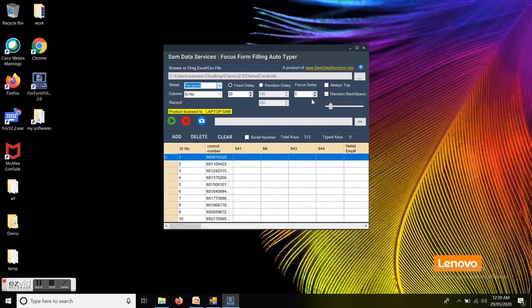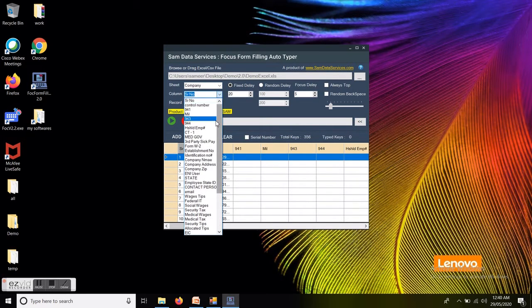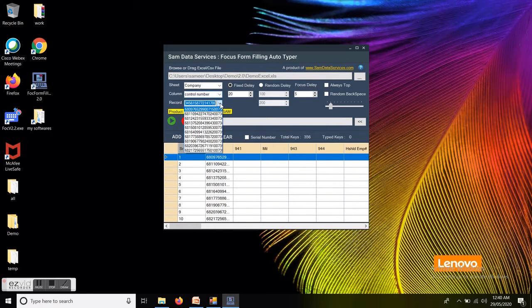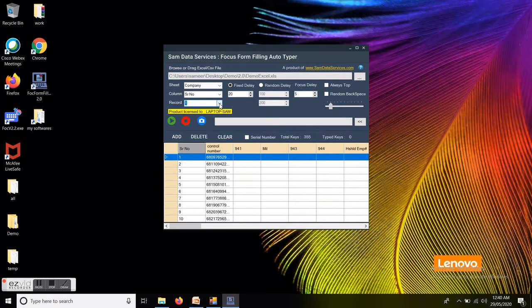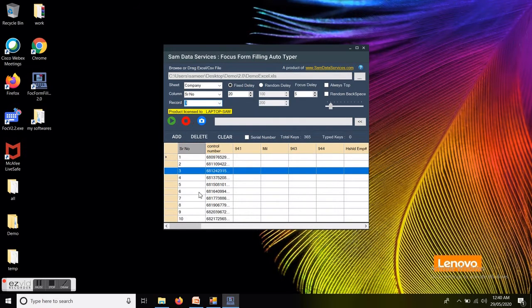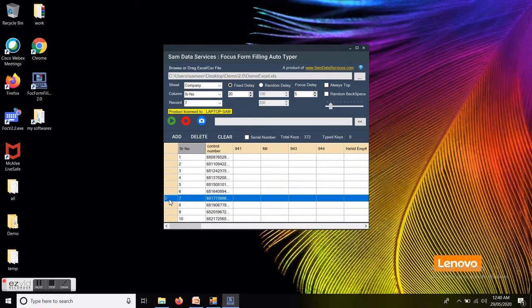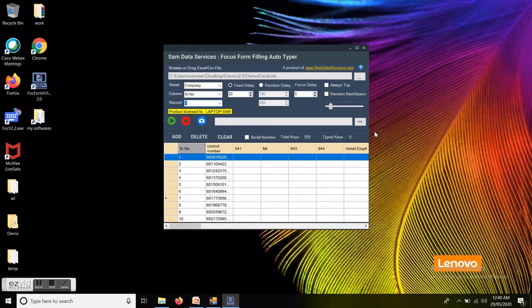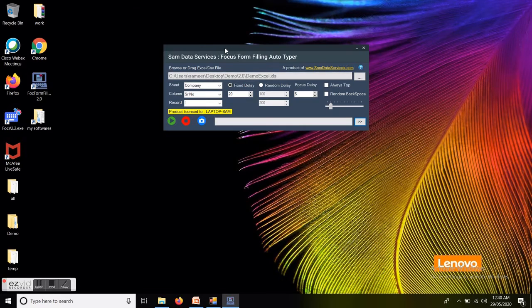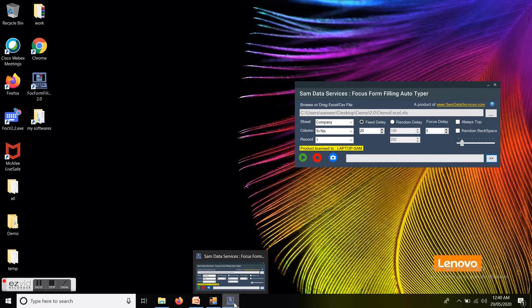Once the sheet is changed, you can see the list of columns available in that sheet. Once you select a column, you can see the list of all records available for that particular column. Here I am selecting my serial number column. Record selection can be done from the drop-down or directly from the grid. Here I am selecting a record with serial number one.